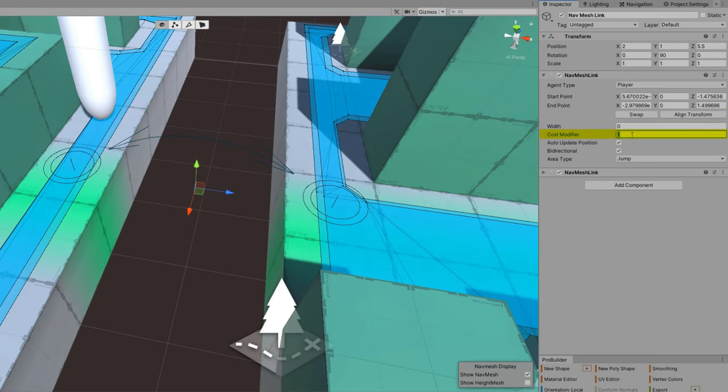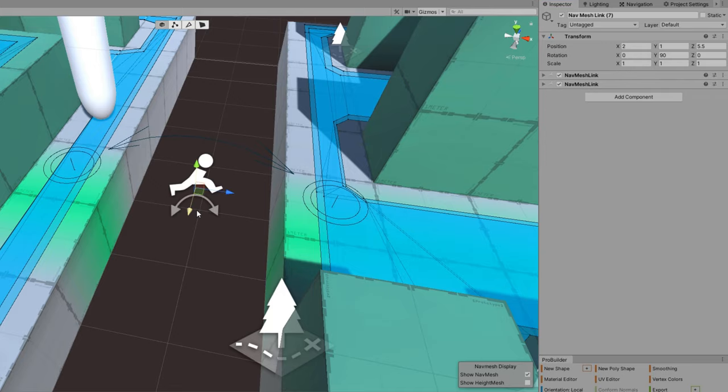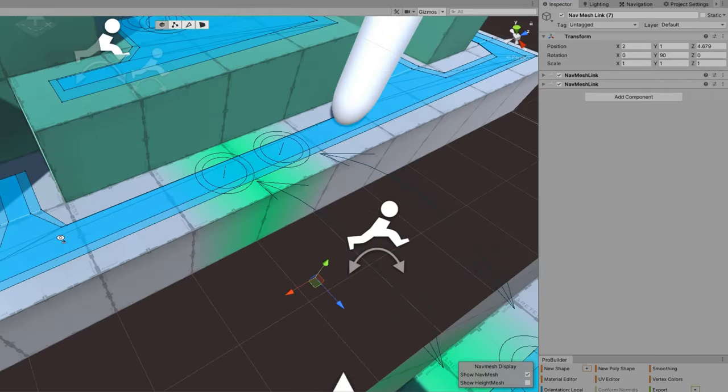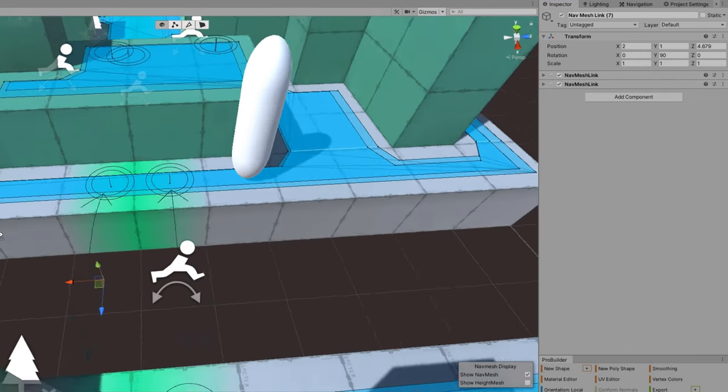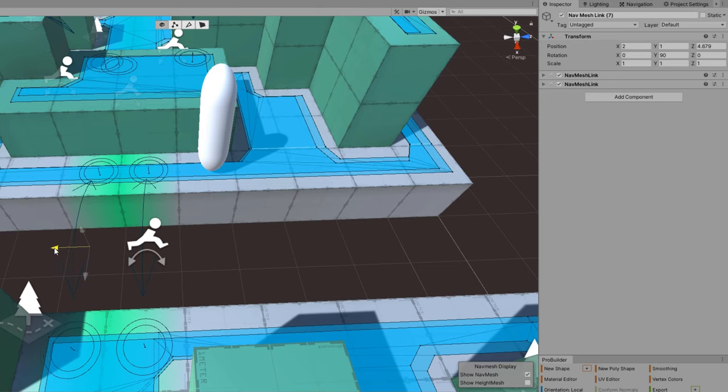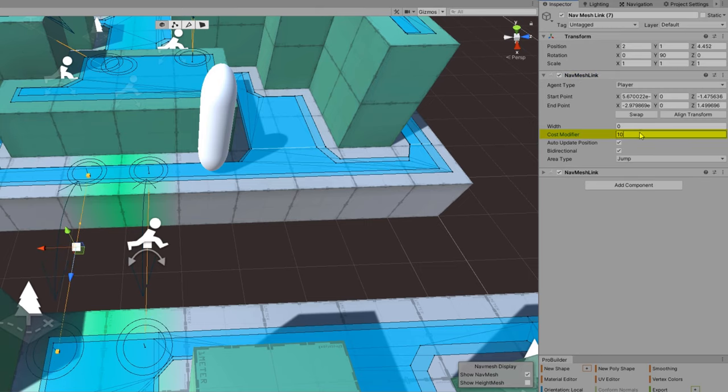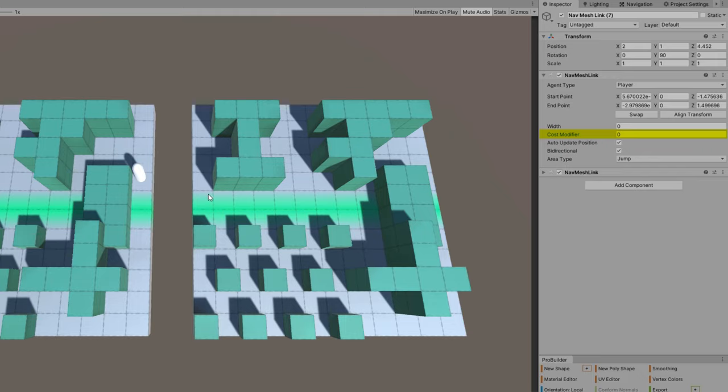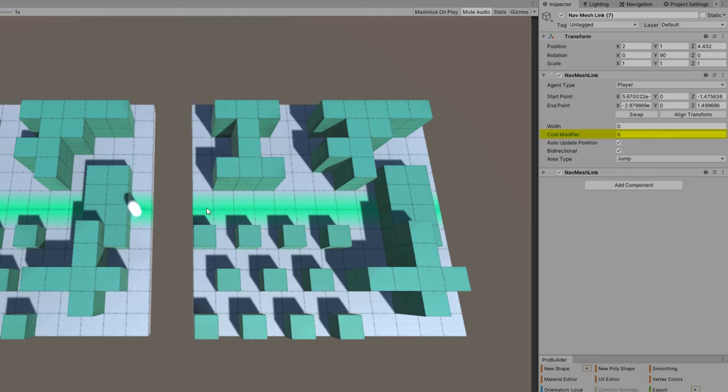The cost modifier, most of the time, you probably want to leave it at one. It should be a non-negative number and it's defined as the non-negative cost of moving over the nav mesh link, which is this number times the Euclidean distance between nav mesh link end points. So if you don't know what that means, leave it at one. If you do know what that means, well, then you probably know what it should be set to.